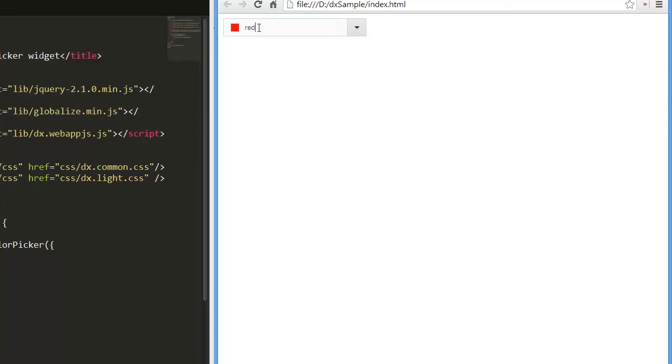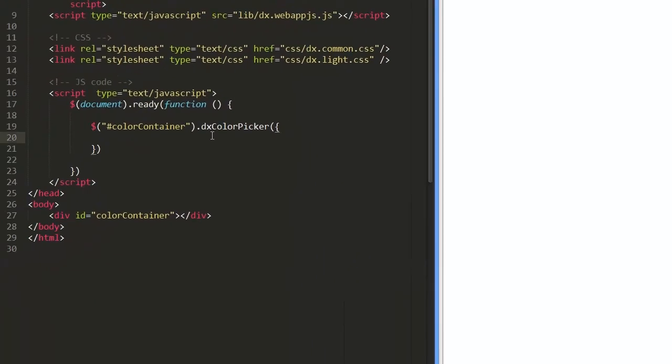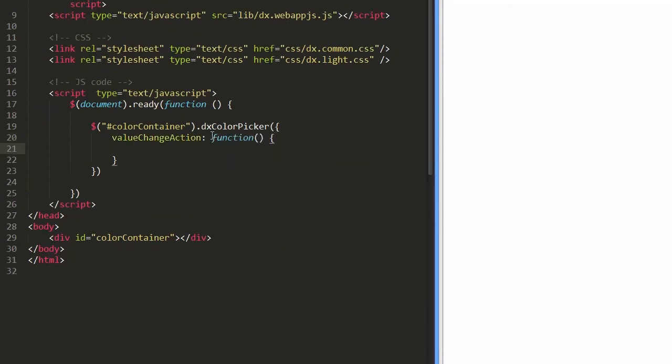Now I'm going to show you how to obtain the selected color. To do this, I'll define a function for the value change option. To access the new field value, refer to the object passed to the action.